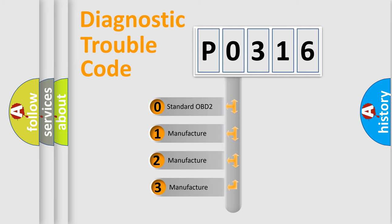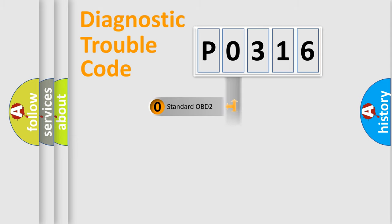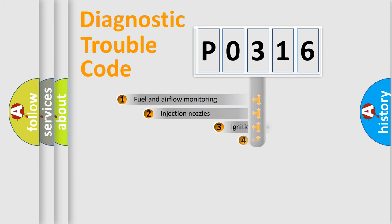If the second character is expressed as zero, it is a standardized error. In the case of numbers 1, 2, or 3, it is a more specific expression of the car-specific error.